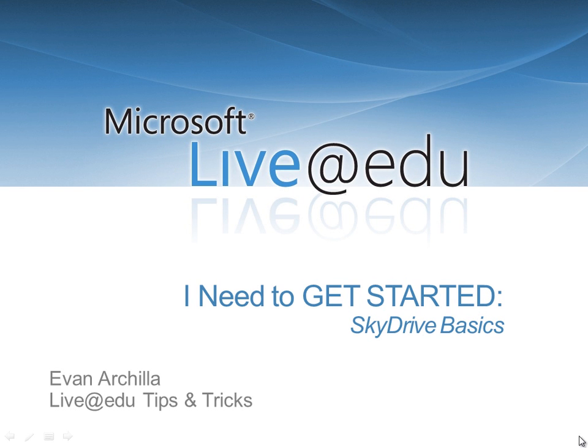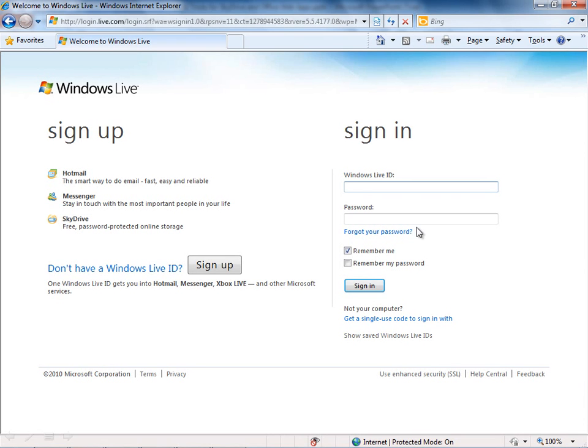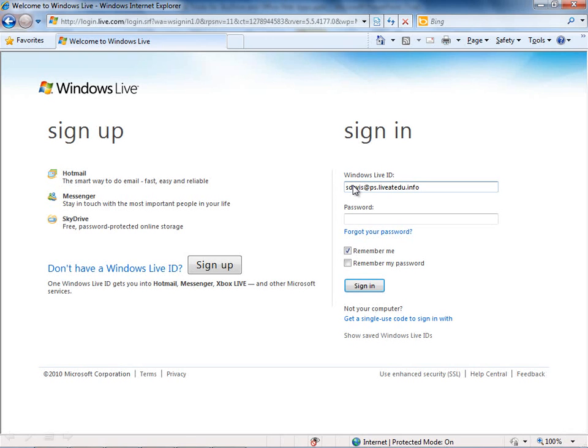Microsoft SkyDrive is part of the Live at EDU technologies. If you go to office.live.com in your browser, it will redirect you to the SkyDrive homepage. You may have to sign in first if you're not already signed in with your Windows Live ID. Go over here to the Windows Live ID field and put in that ID. It's typically going to be the same email address that you've historically used, only now it's provisioned as a Live at EDU account.